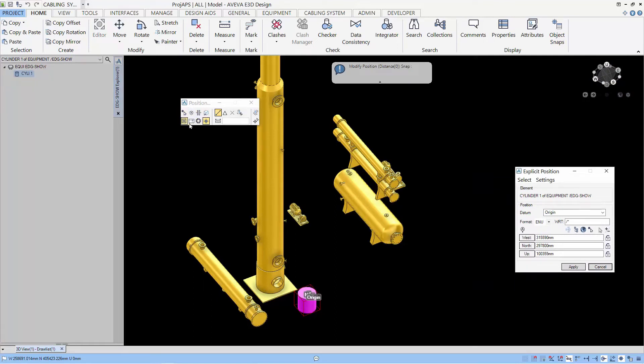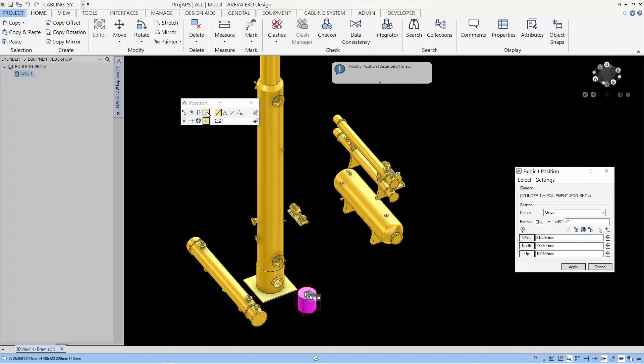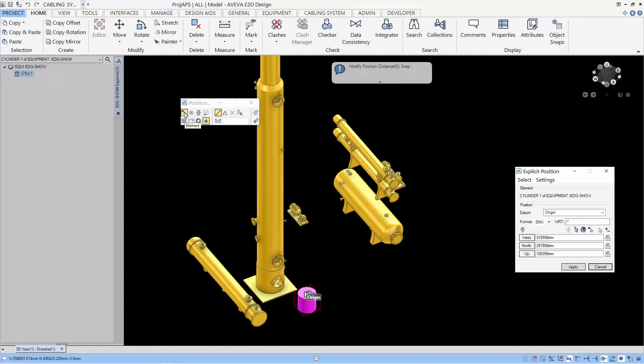The left side of the EDG panel allows you to set what is to be selected. You can set the interaction to any, which means you can select p-points and elements. Graphics allows you to even select vertices of the graphics, p-line, p-point only, elements only.